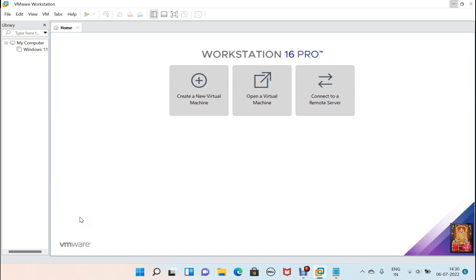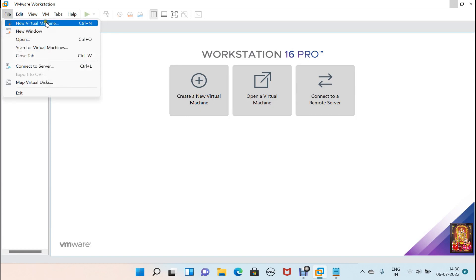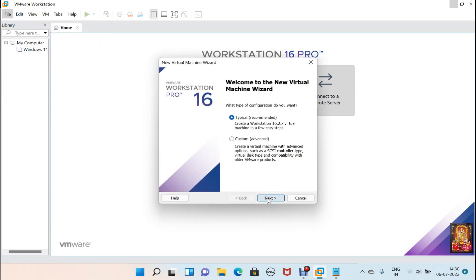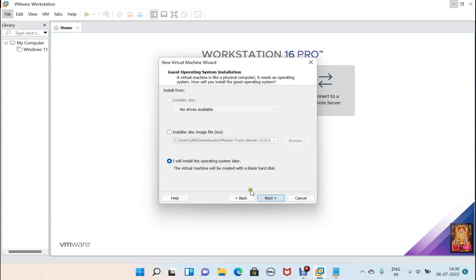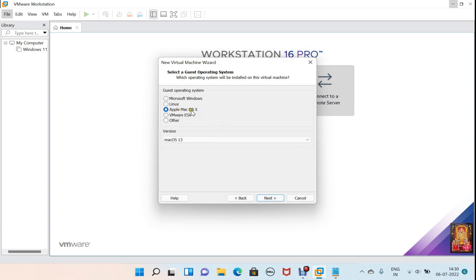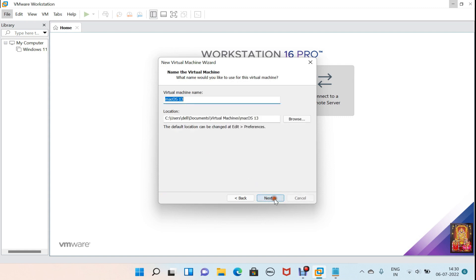Now I am going to create the macOS 13 virtual machine. Click on File, select New Virtual Machine, click Next. Select 'I will install the operating system later', click Next. Select Apple Mac OS X and select version macOS 13, click Next.